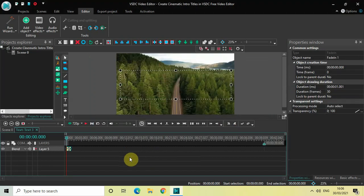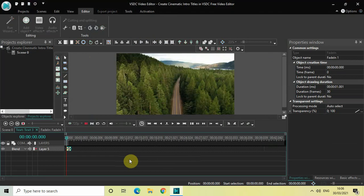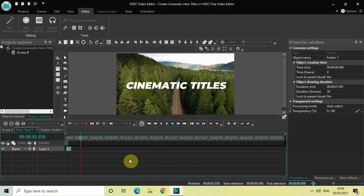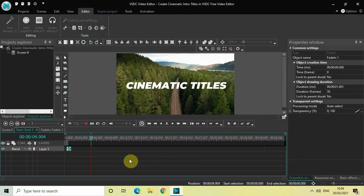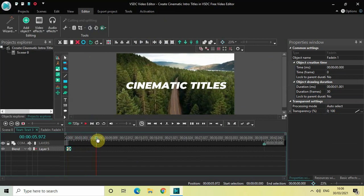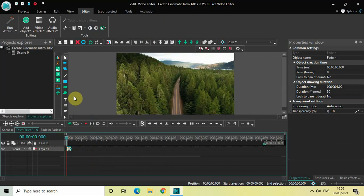Let me quickly play the video for you — so this is how my text is fading in on top of my video. We will also add a couple of other effects. The second effect I'd like to add is the Wipe transition.